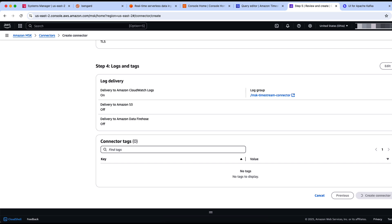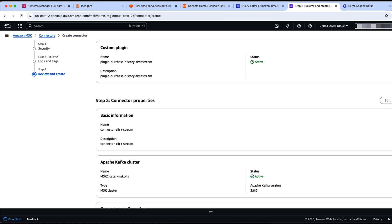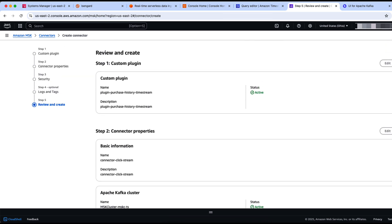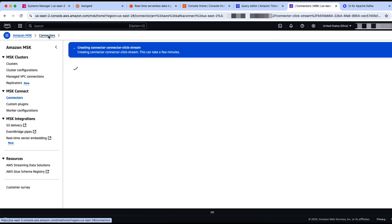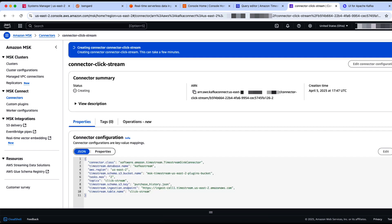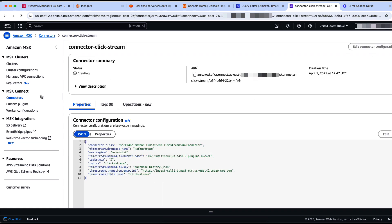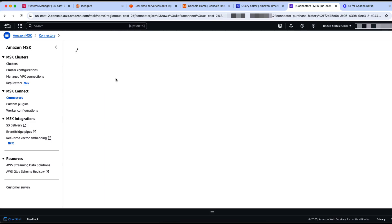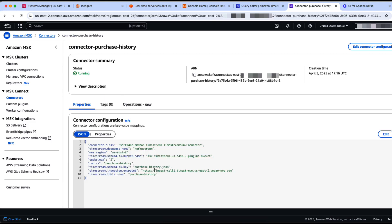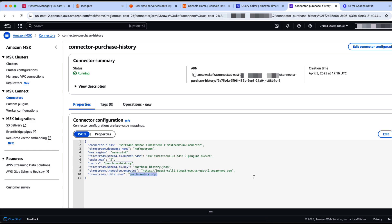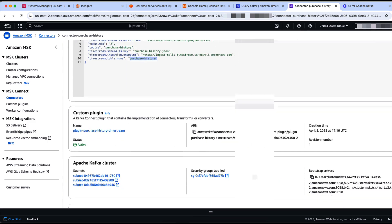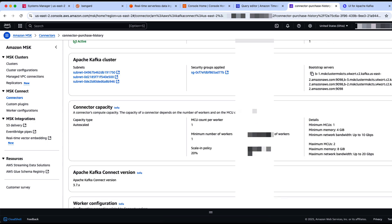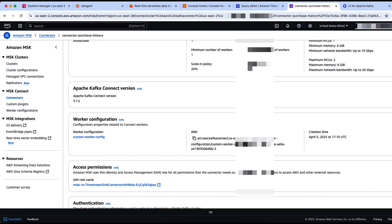The connector creation takes some time. Meanwhile, we will use the connector I have already provisioned, which is the purchase history connector. If you see, the configurations are similar, except the source topic and the target table name, which is purchase history here. The rest of the details are similar.